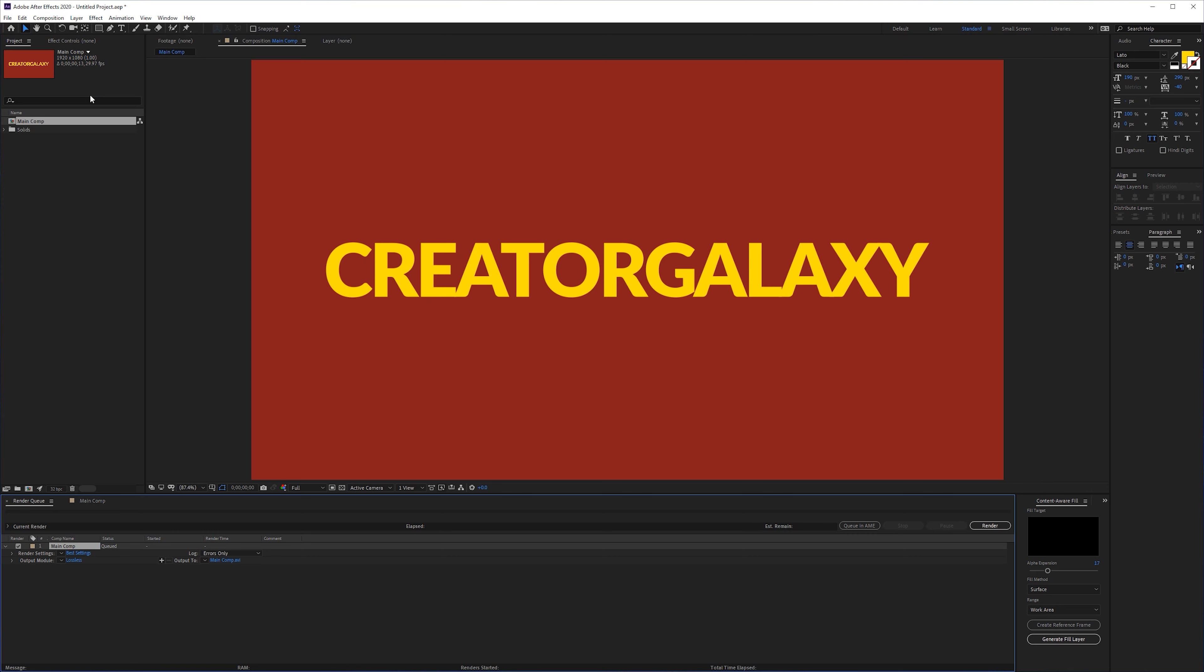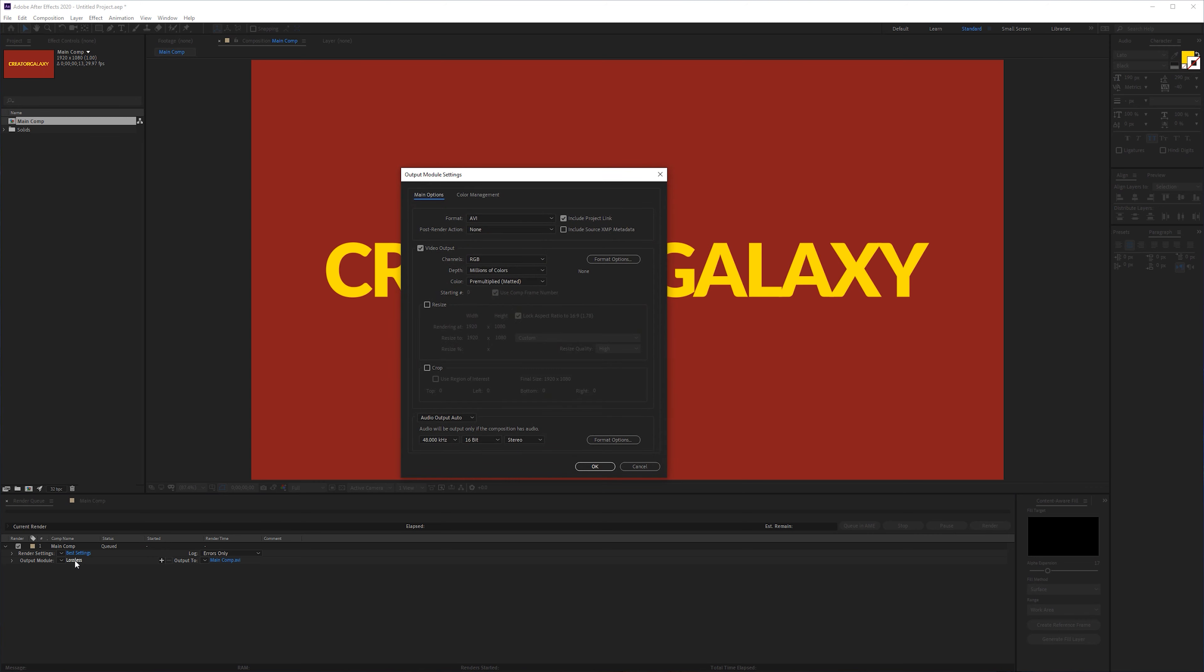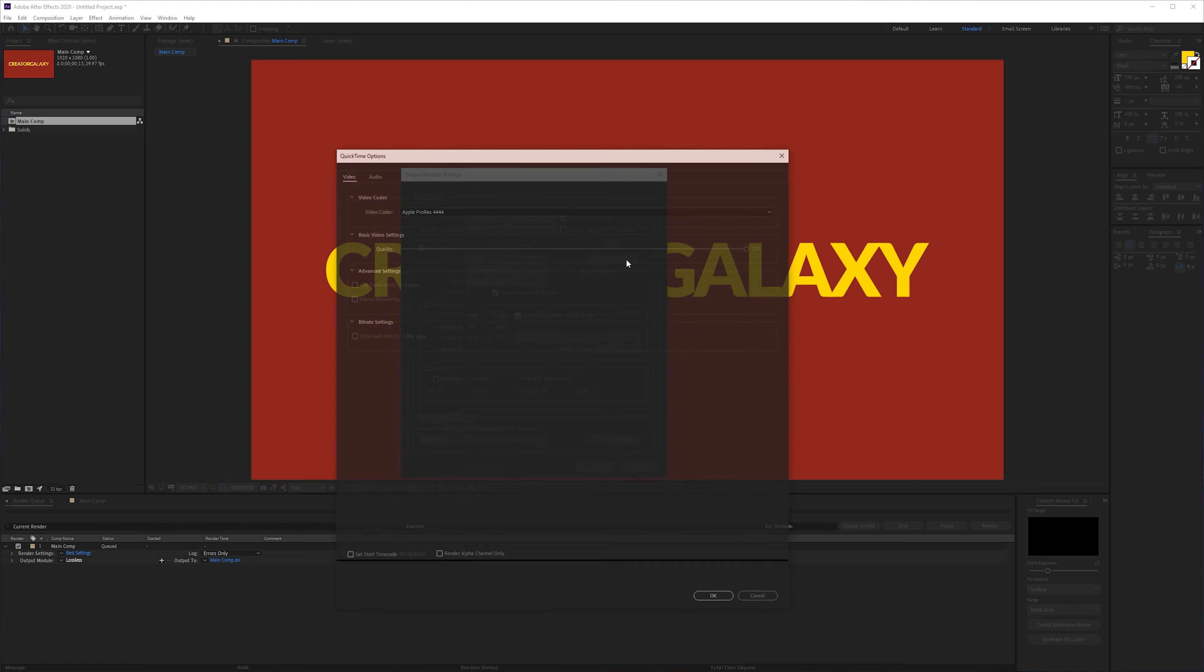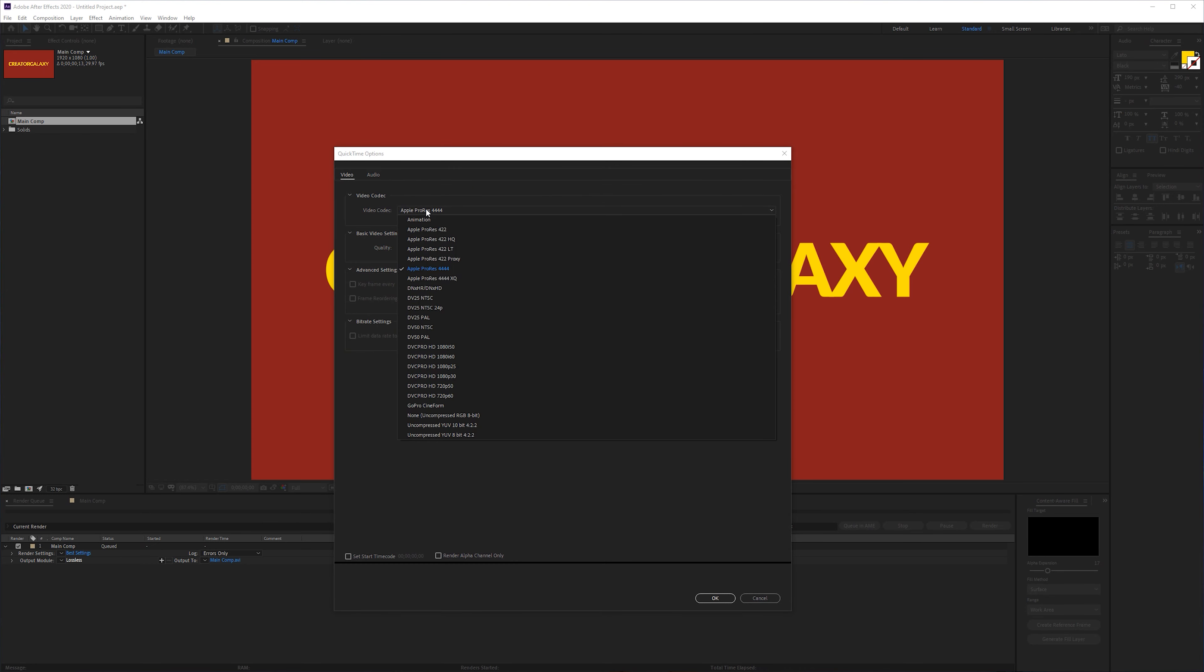Let's add it first to the render queue and here we can click on the lossless or whatever you have here. Change the format to QuickTime. Go into the format options and choose either Apple ProRes 444 which is actually an uncompressed or barely compressed codec, so I would highly suggest you to use this one. But if you don't have that you can always use PNG.